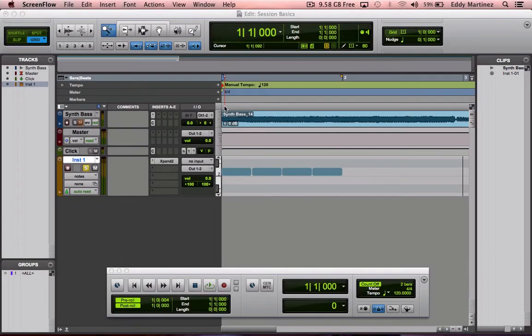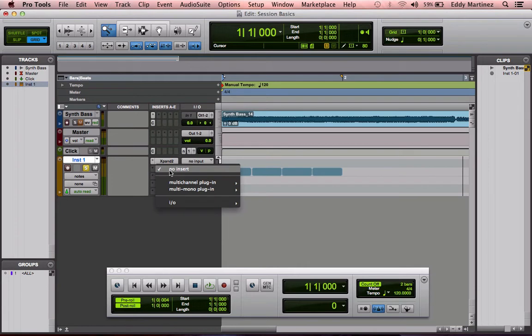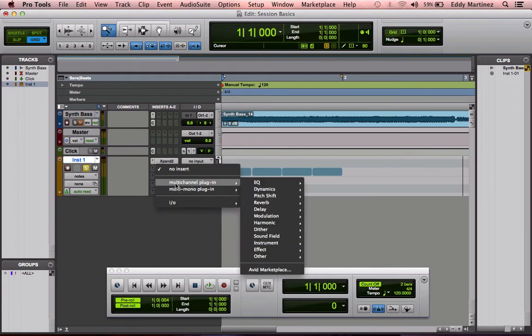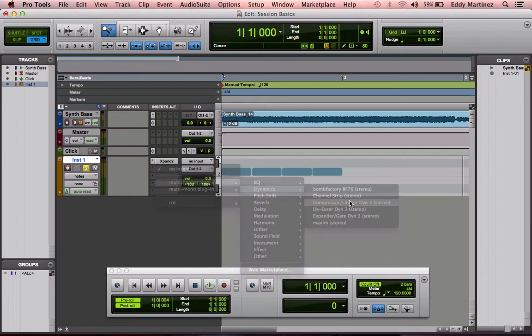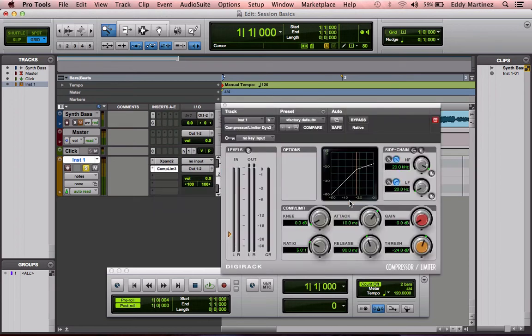Alright guys, so hopefully you have a Pro Tools session fired up. If not, don't worry. Just go ahead and watch this. Follow along that way. What I'm going to do is open up a compressor. So I went to my insert, going down to multi-channel, going down to dynamics, down to compressor limiter. We'll go ahead and click that, and here we're looking at our compressor.